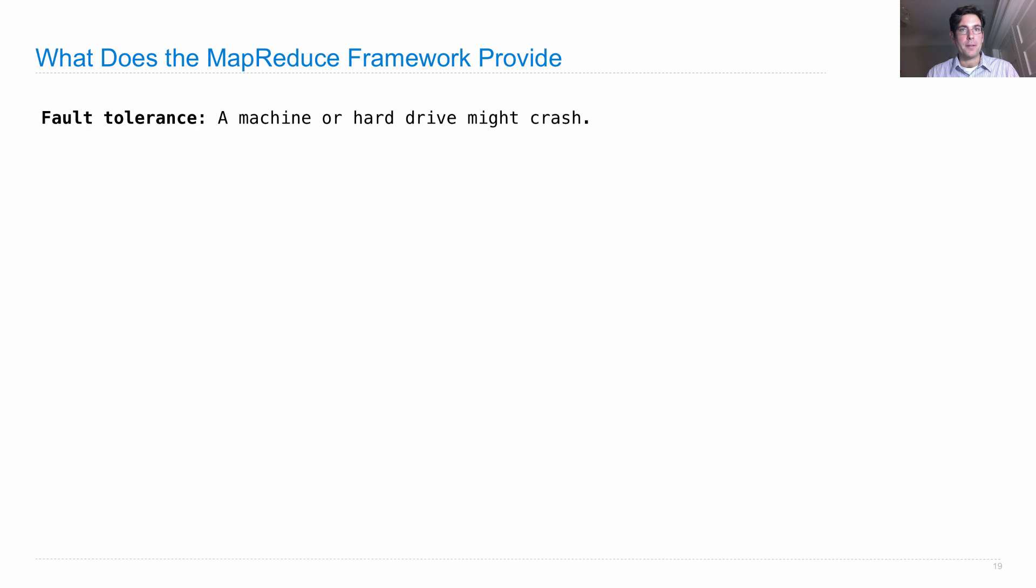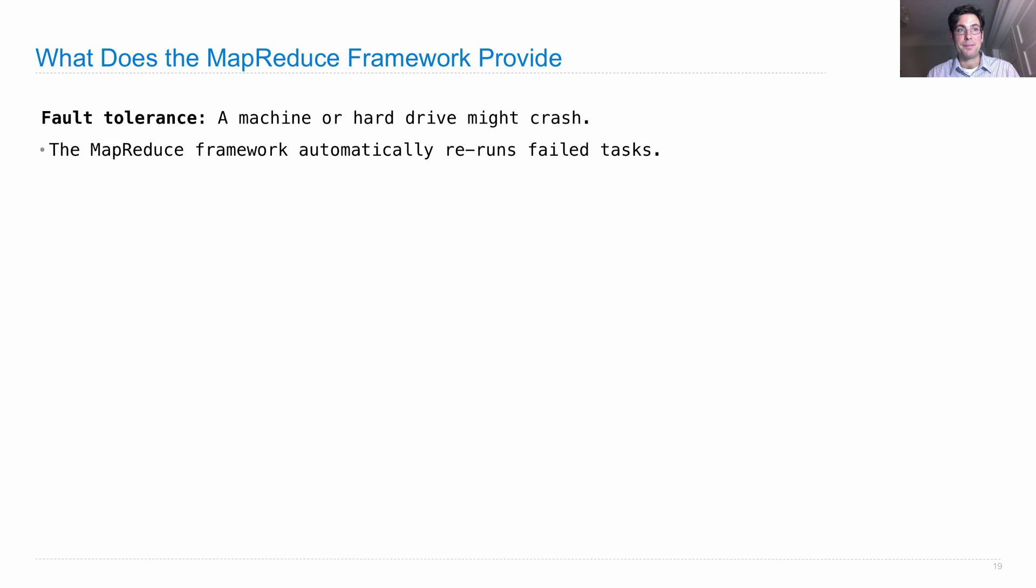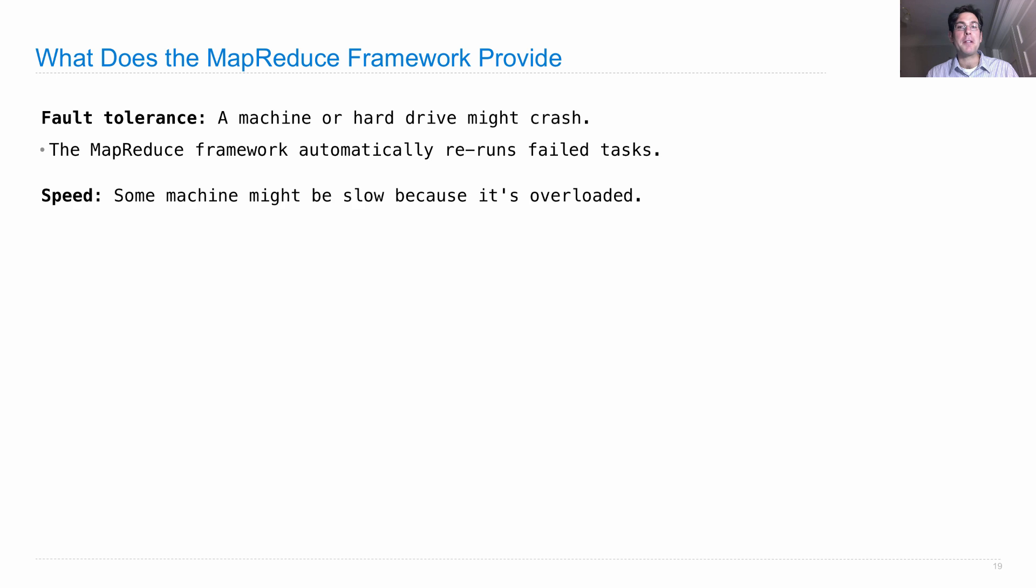We get fault tolerance, so if we run the MapReduce across many machines and one of those machines crashes, then that same amount of work will then be scheduled on another machine instead, and it will still complete. It automatically reruns failed tasks.